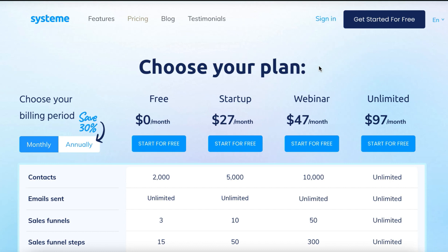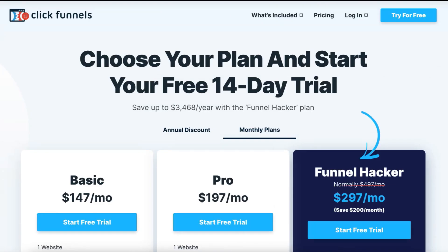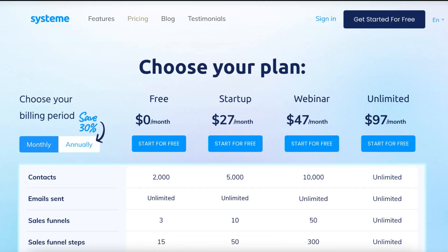System.io is in my opinion one of the best options for funnel building if you're just getting started or growing a small online business where you don't have too many leads or too many members in your membership funnels. However, if you're looking to start a large online business and scale to hundreds of thousands or millions of dollars, ClickFunnels might be the best option — it's been the leading funnel building software for about five years and does everything at the highest level in the industry. I'll leave links to both in the description.